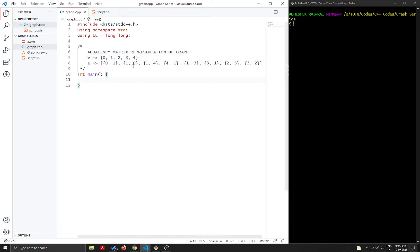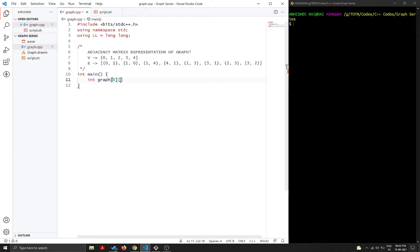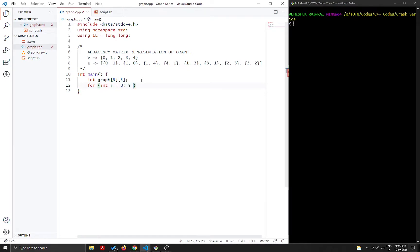The adjacency matrix we build for this graph will be of size N×N, where N is the number of vertices. Here we have five vertices, so the adjacency matrix will be a 5×5 matrix. We declare it as `int graph[5][5]`. We also declare a constant `int V = 5` to represent the number of vertices, and initialize all values to zero to avoid junk values.